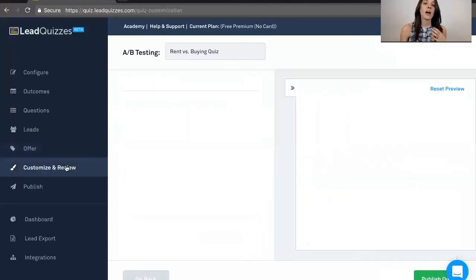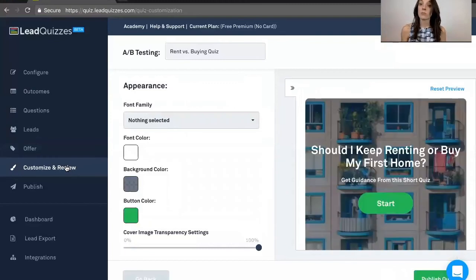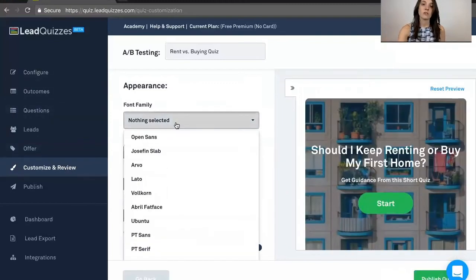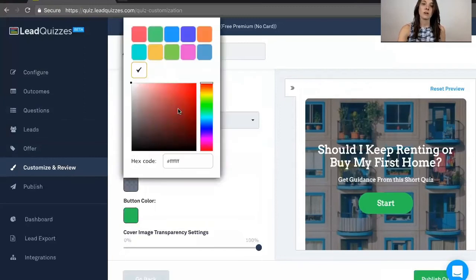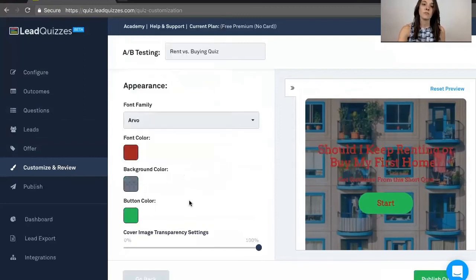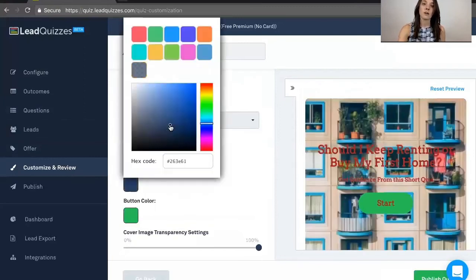Next, we have customize and review. Depending upon your plan, you're going to be able to do this. You can actually change the font, you can change the font color, you can change the background color.